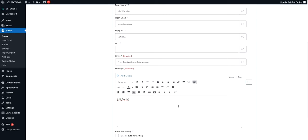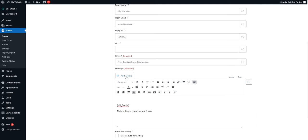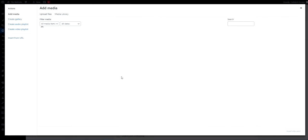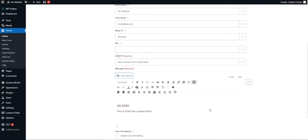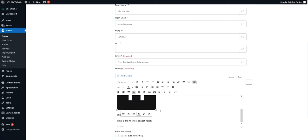You can of course put anything else you want in here. This is from the contact form. For example, you could put images such as a logo. I'm just going to do one real quick from my existing media library, just choose anything.